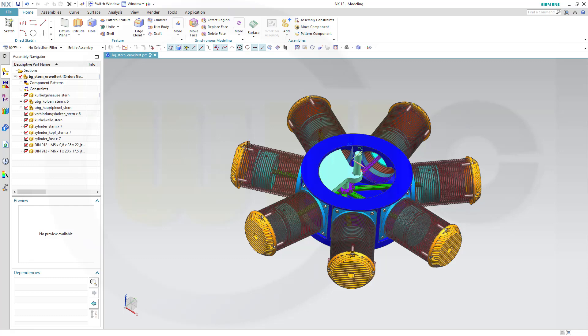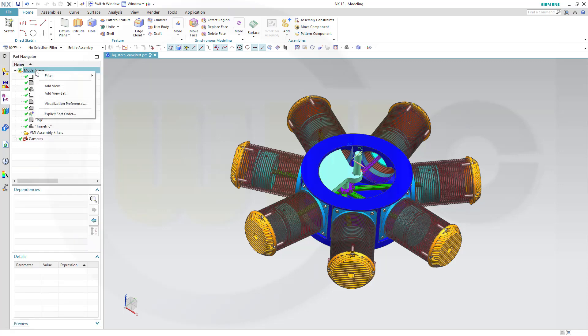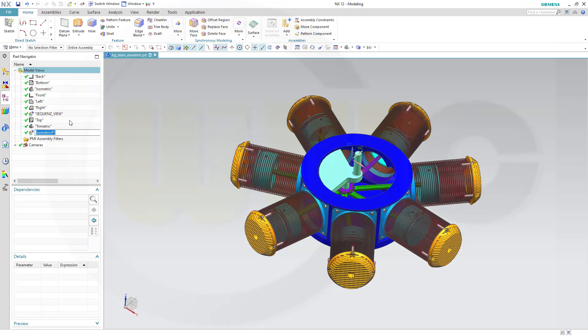There are two possibilities. First one, let's do it right here in the assembly. I want to go to the navigator and make a new view. Go to model views, right-click and call this one screws hidden.